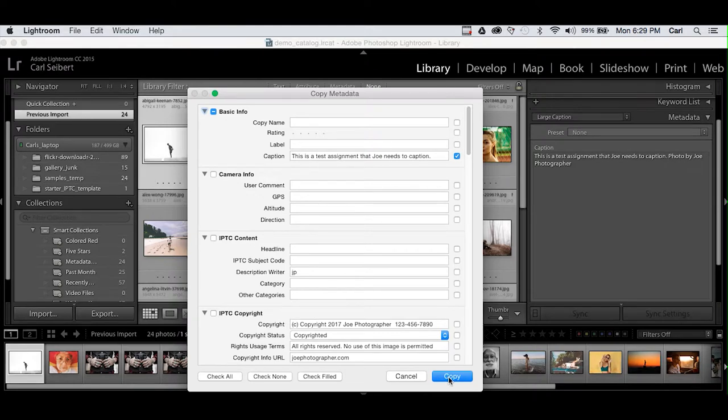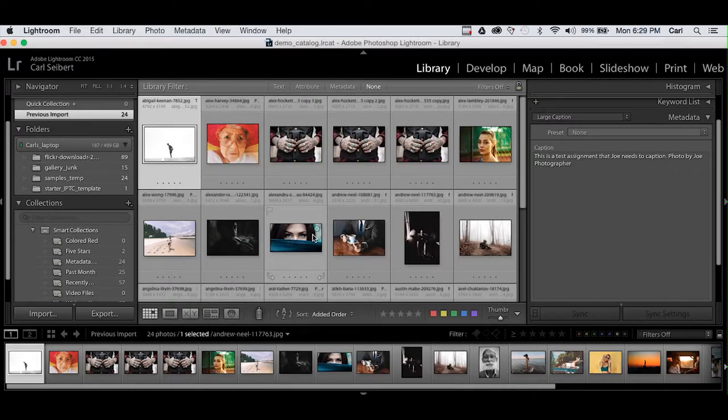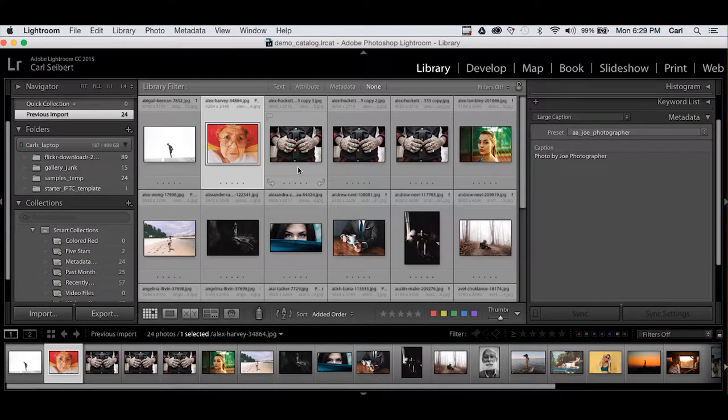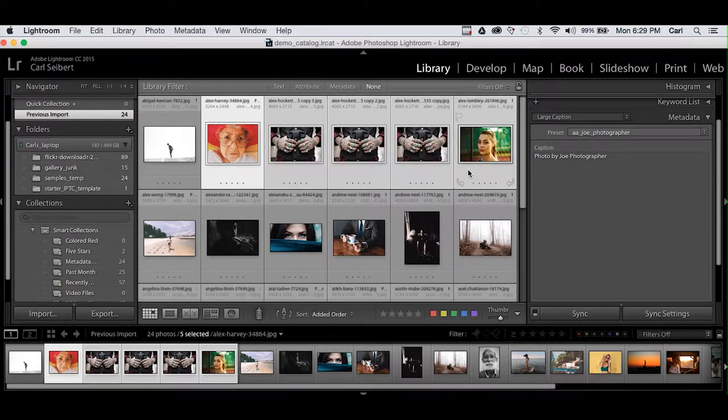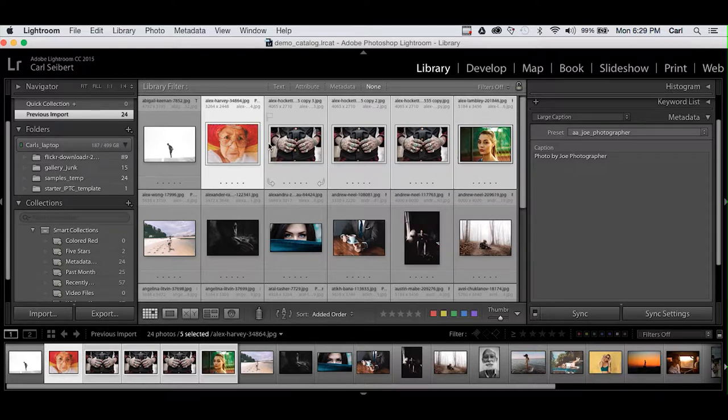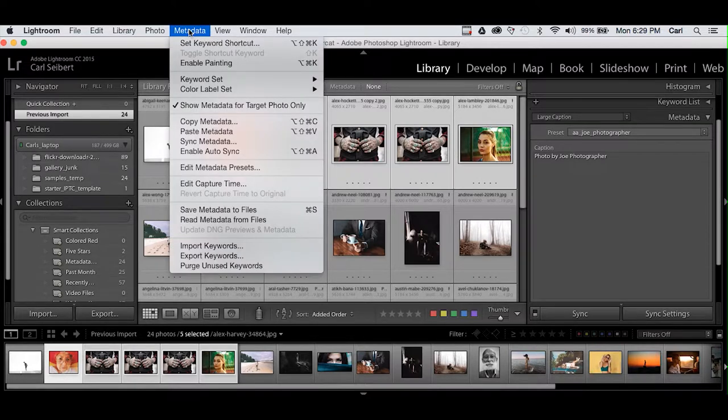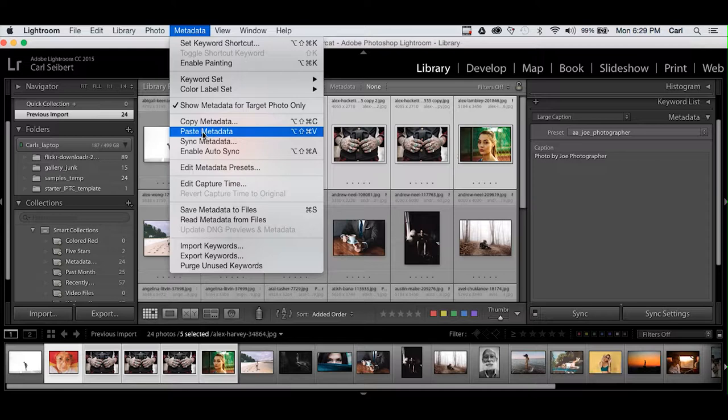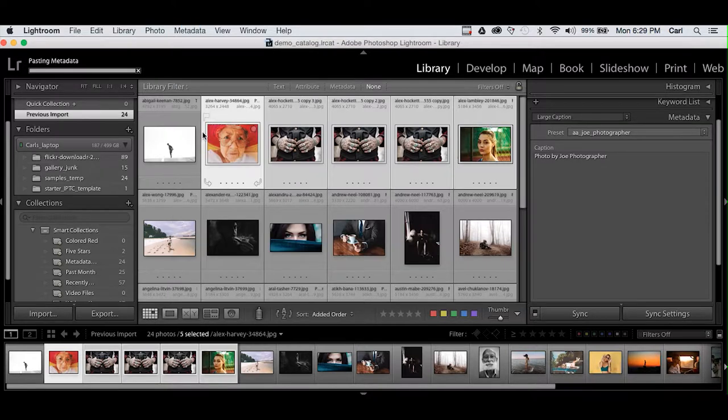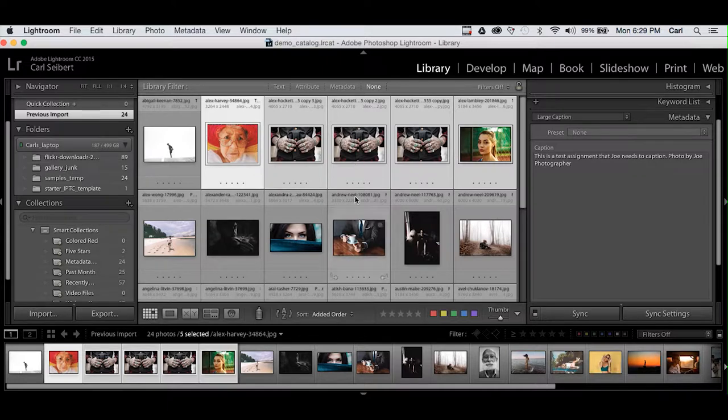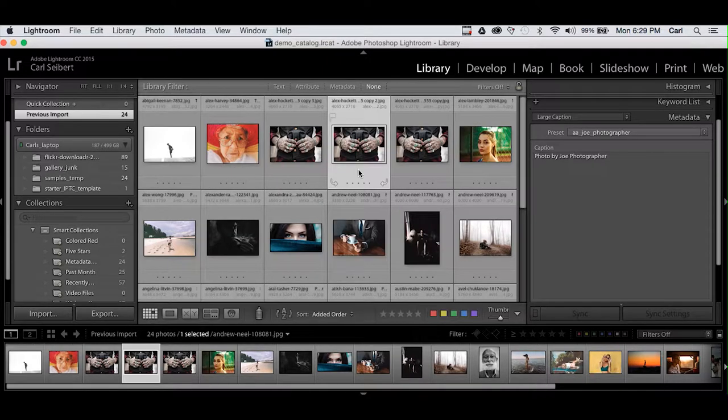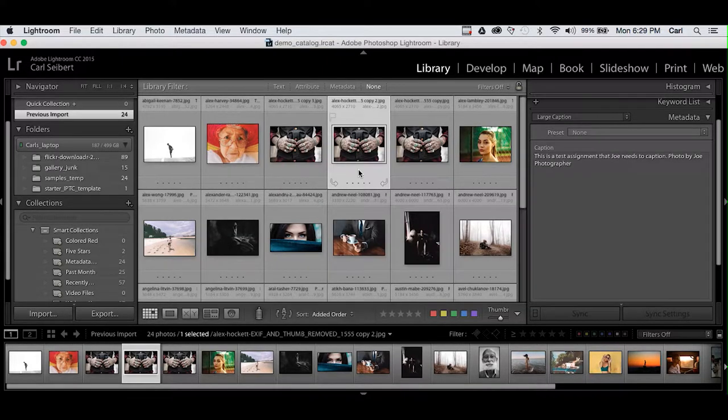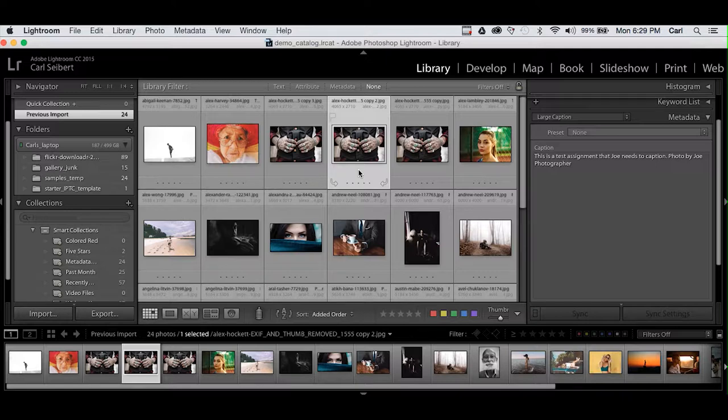So with this chosen, we can copy this information and we will now select the rest of these pictures in this row, or we could have just hit Command or Control A and selected all of our pictures. And we come back, we paste our metadata. We get a progress bar and we'll click off, click back on. And we can now see that the pictures in the first row have our new metadata attached.